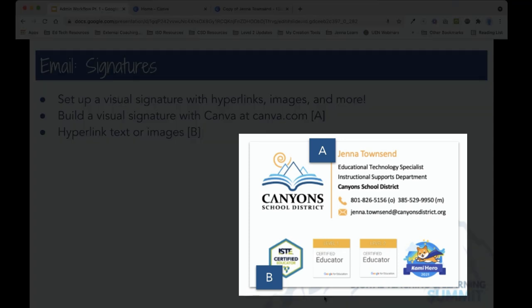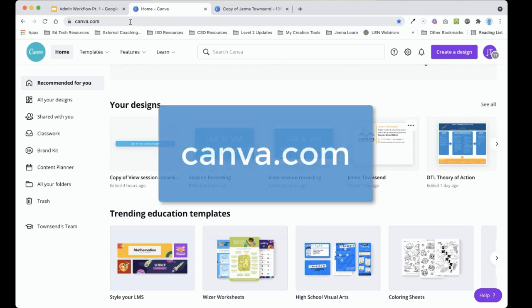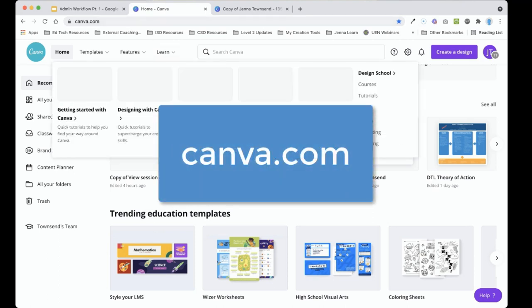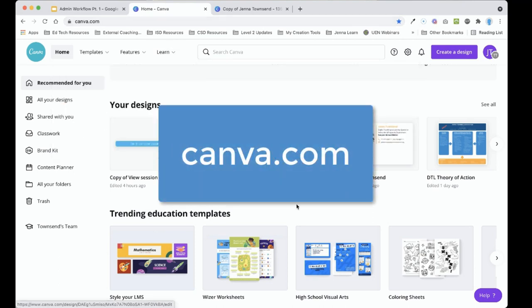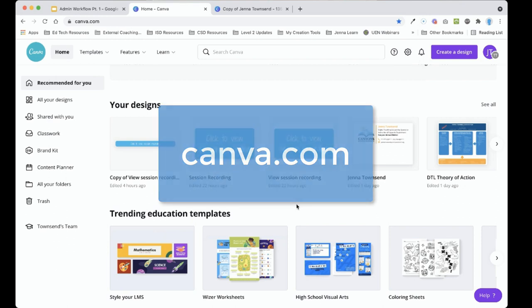Here on the screen you can see my visual email signature. Something like this can be made in Google Slides and simply saved as an image that way. Or my favorite is to use Canva — it is a great free option to create visual items, whether that be an email signature, a presentation, et cetera.